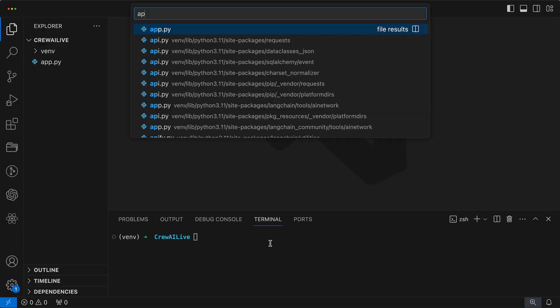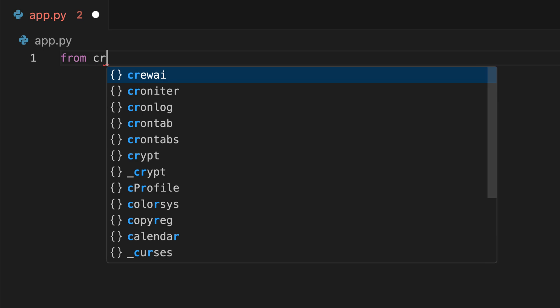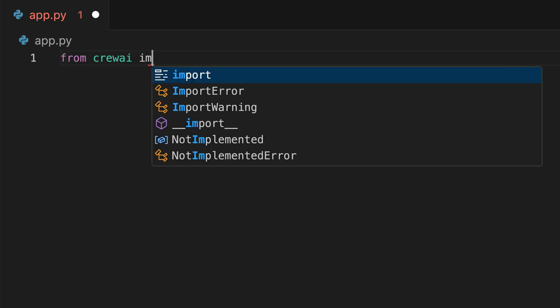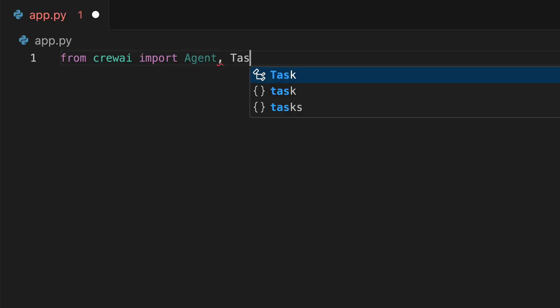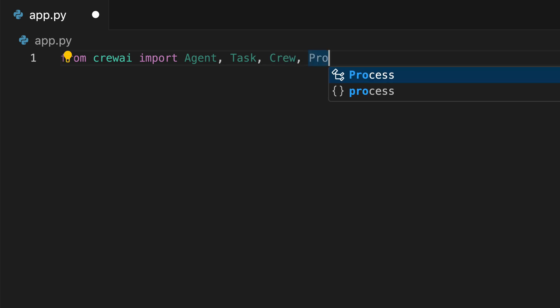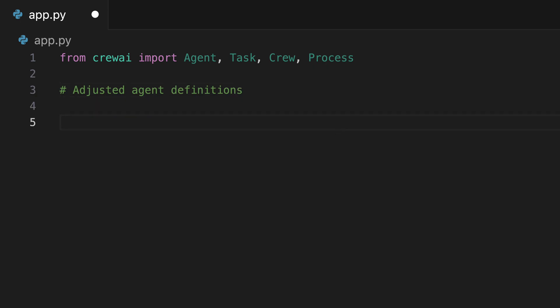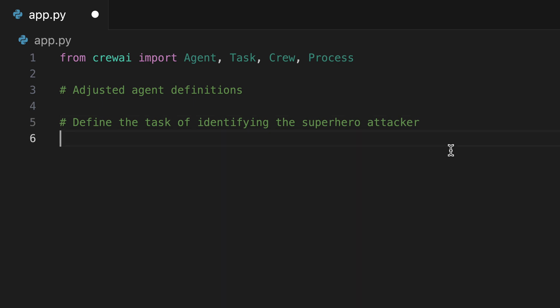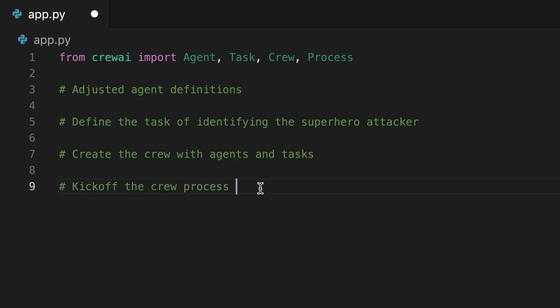The first step in our brand new Python script is to import the necessary classes from Crew AI: Agent, Task, Crew and Process. Let's outline the necessary steps for our project. Firstly, we establish the agent definitions. Our next step involves defining the tasks required to identify the attacker. Subsequently, we assemble our crew, integrating both agents and tasks. The final step is to kickstart the process.